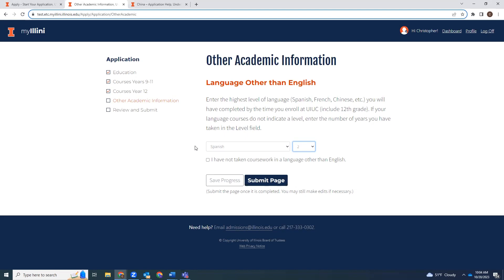No matter which platform you are applying on, you'll scroll to the bottom of the page and, one more time, click Submit Page.